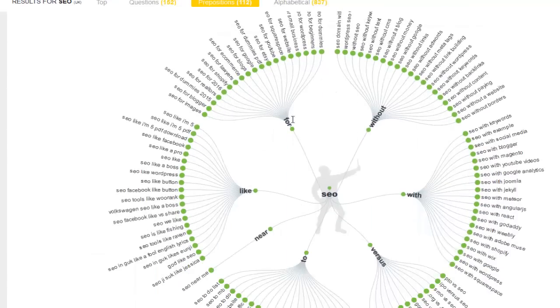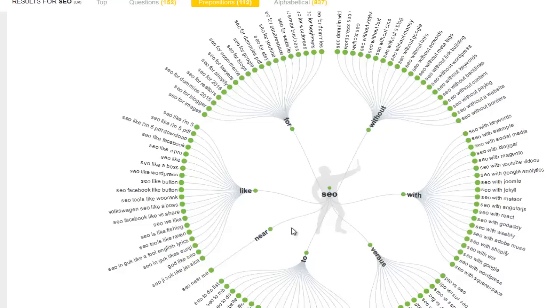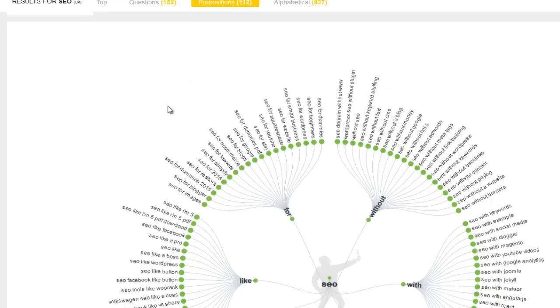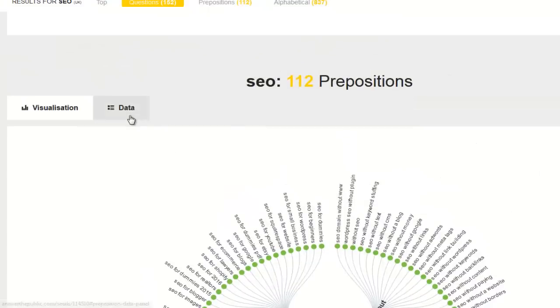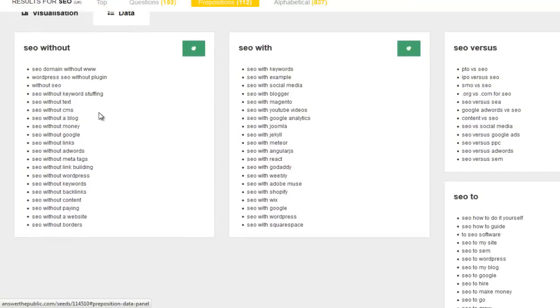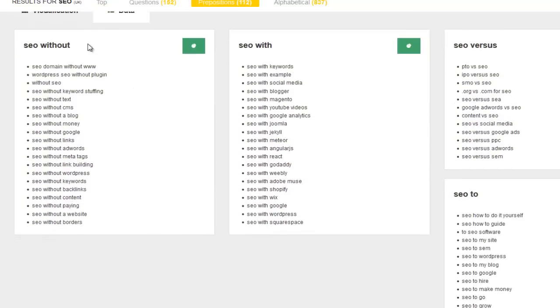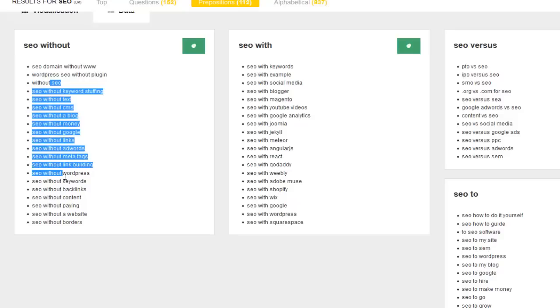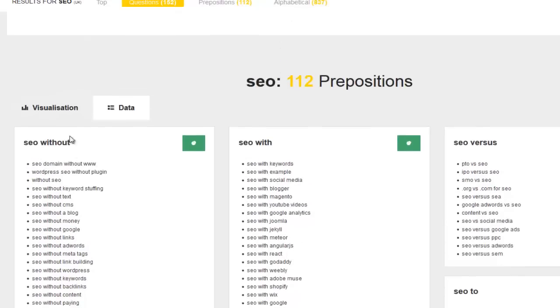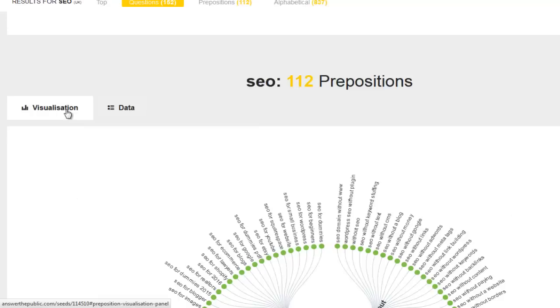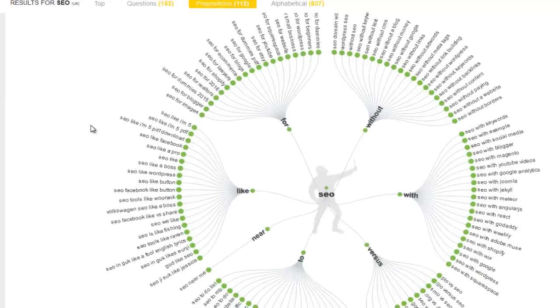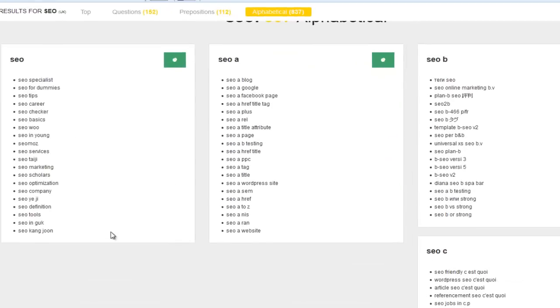You go down a little bit further, and now you can see other ones, what they're calling prepositions, which is like SEO for, SEO like, SEO near two versus. And again, on this, you can change it to data view and you can see things like SEO without. So SEO domain without www, WordPress SEO without plugin. So they're really good questions and areas you can find new topics and subject ideas about, which are really cool.